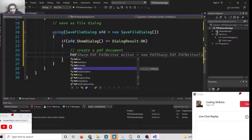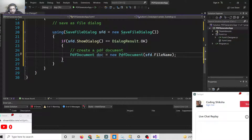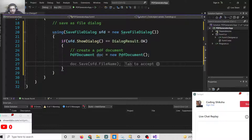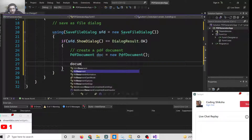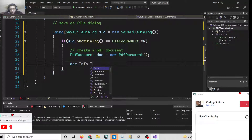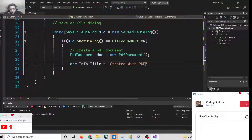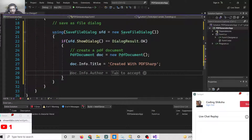To create a new PDF document, instantiate PdfDocument. In the next step, provide the title of the PDF document like this: doc.Info.Title = "Created with PDFsharp". After providing the title, you can add an empty page to the document.